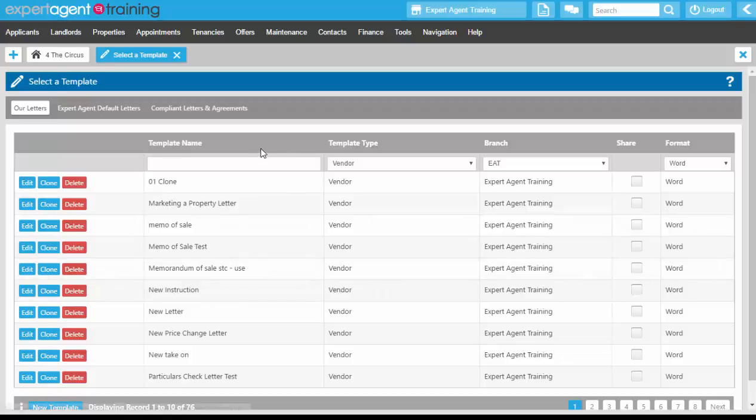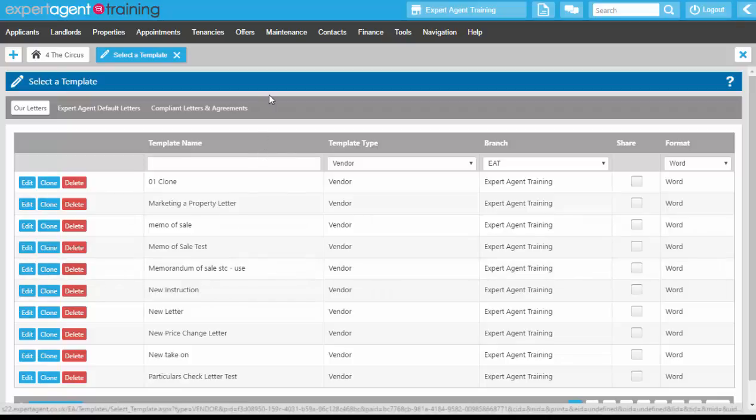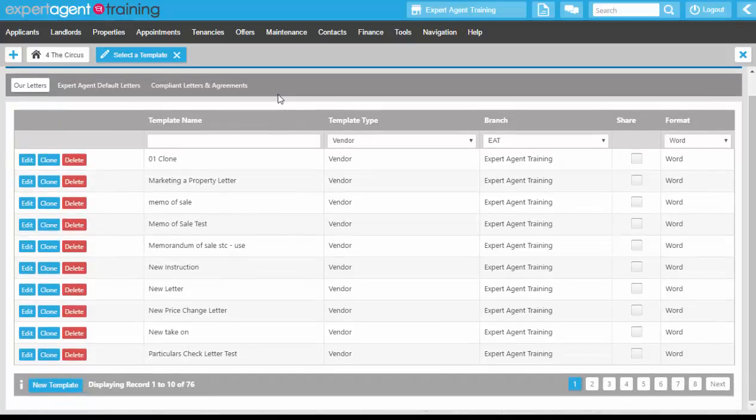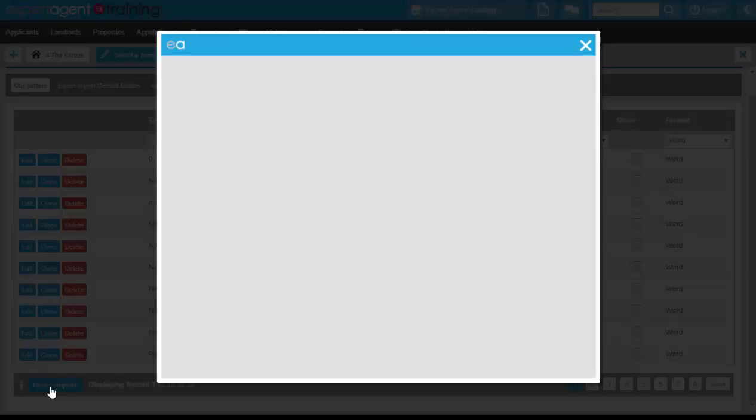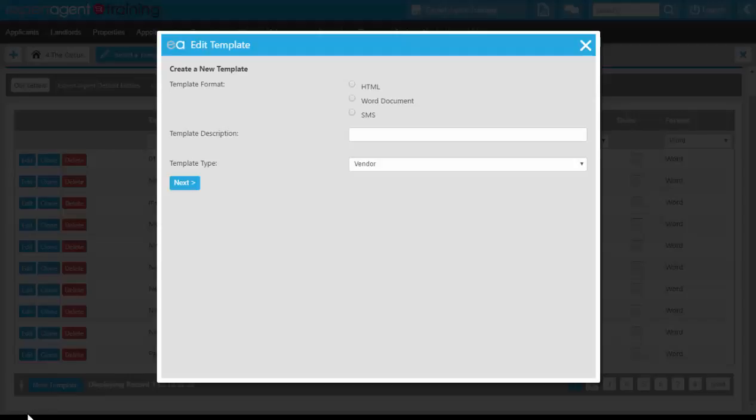Creating from scratch takes a little bit more work than cloning. On the template grid down at the bottom you have the new template button on the left hand side. Clicking on the new template button will give you this screen here, the edit template screen.